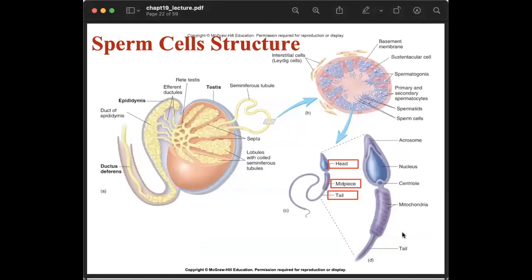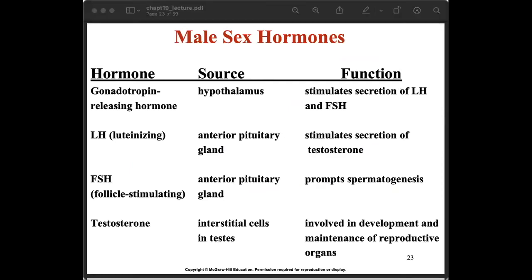Looking closely at the sperm cell structure: we have the head, the midpiece, and the tail. The head contains the nucleus and DNA. The midpiece contains the mitochondria. The tail has a flagellum, which is responsible for the movement of the sperm cell.